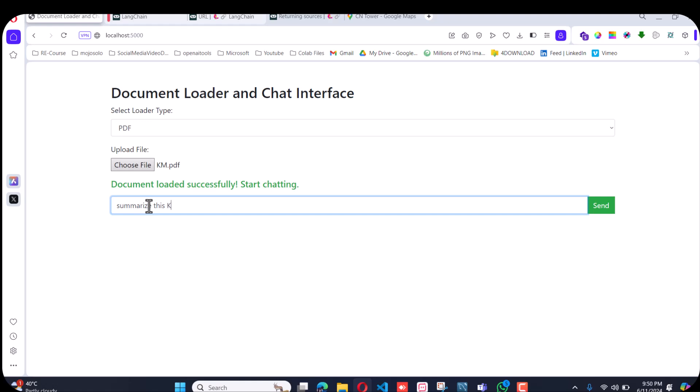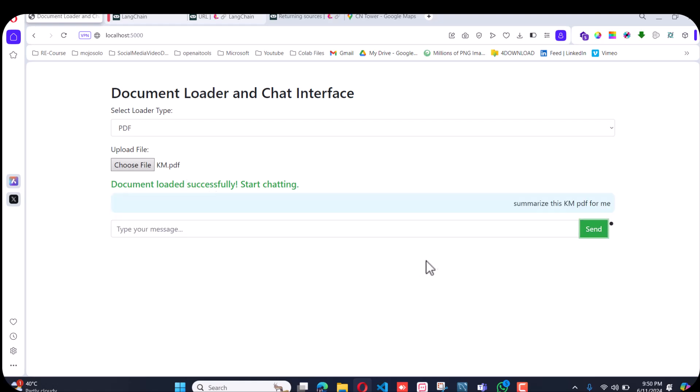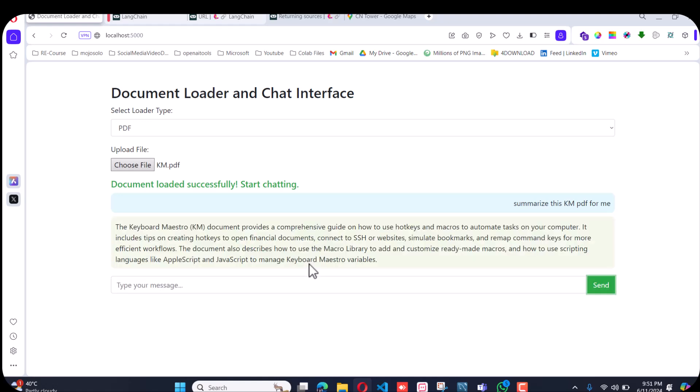The KM PDF stands for keyboard shortcuts. This PDF contains all the information on the keybindings.